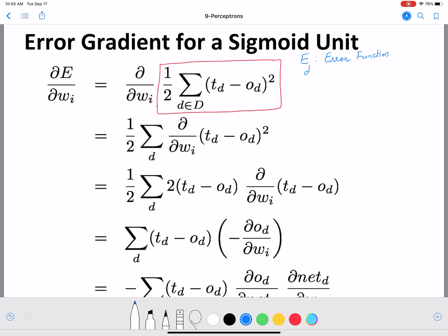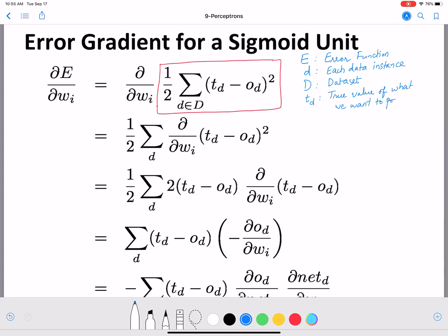d is each data instance, capital D is the dataset which contains all the training examples. td is the true value of what we are trying to predict — it's also called the ground truth. This is what we use in training, since we already have labeled examples with the true value given by td.